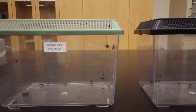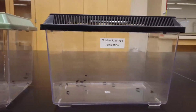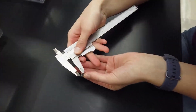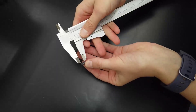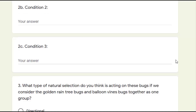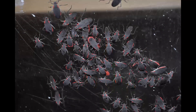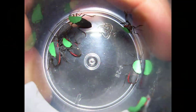For this lab, we have soapberry bugs collected from local populations of golden rain tree bugs and balloon vine bugs. The beak lengths of many individuals were measured with calipers, and that data was pulled to see the morphological differences between the two populations. You will be examining that data in Google Forms. In addition, you will select one behavior that relates to incipient speciation and develop a hypothesis. We will then provide you with a dataset to form a conclusion with.